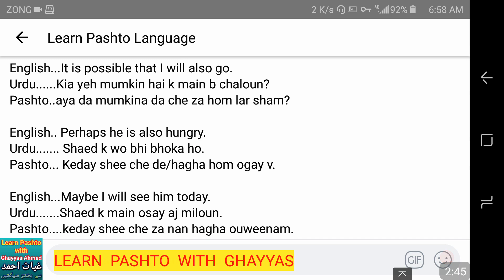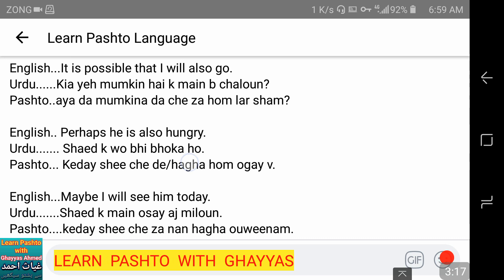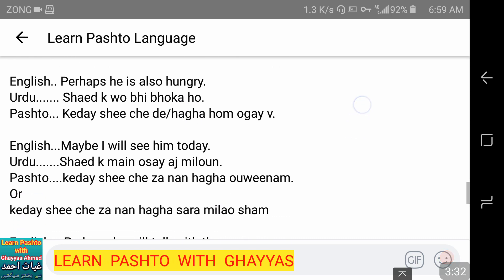Perhaps he is also hungry. شاید کہ وہ بھی بھوکا ہو۔ کدیشی چیہ — حاغا یا دے — ہم اگے وی۔ Note: دے is used when the person is near you and you point to them, while حاغا means he/she who is far from you or absent. So: کیدیشی چیہ دے یا حاغا ہم اگے وی.